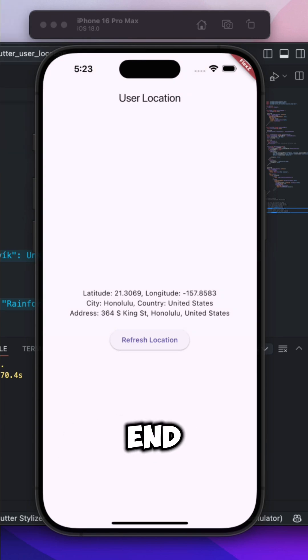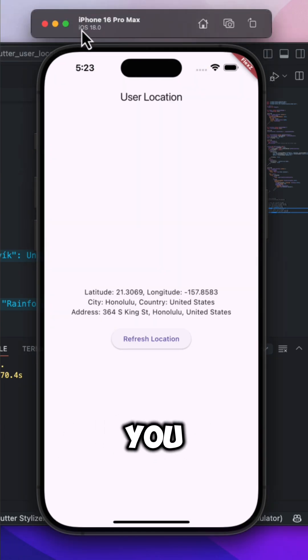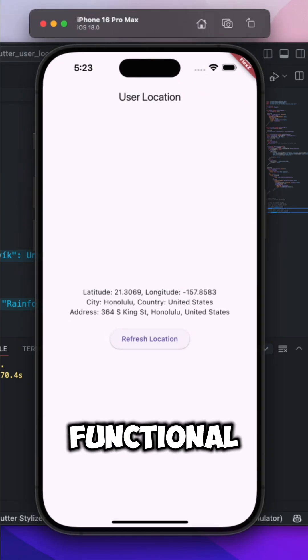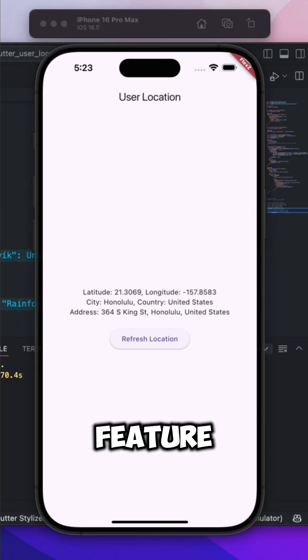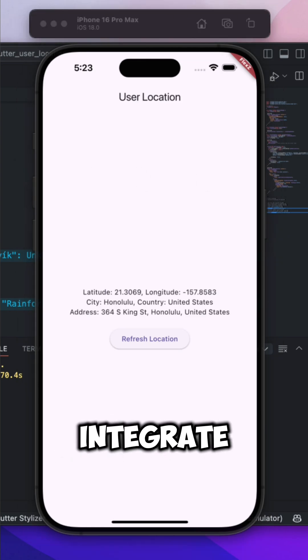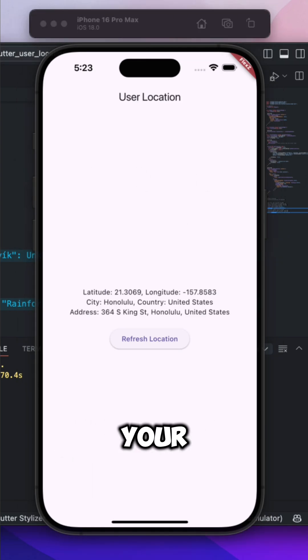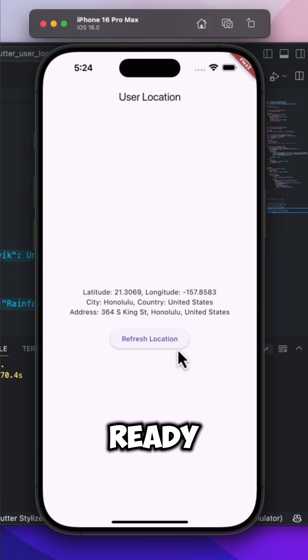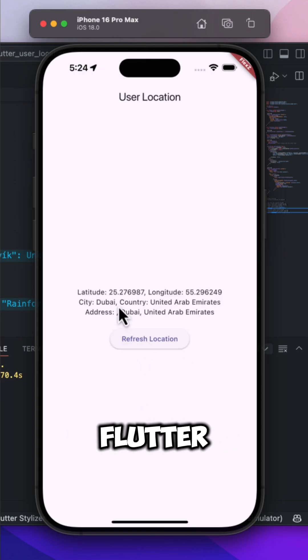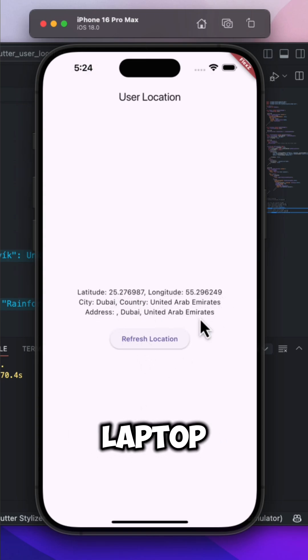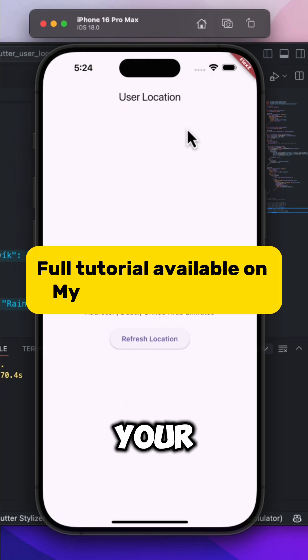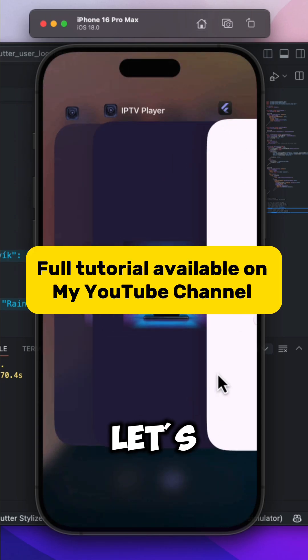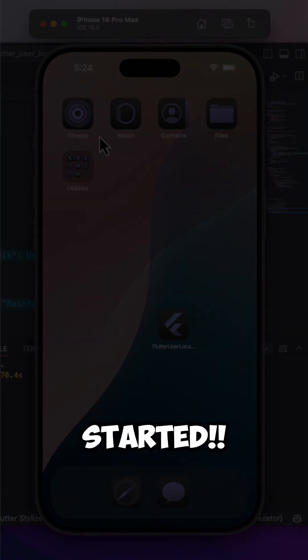By the end of this video, you will have a fully functional location feature ready to integrate into your own Flutter apps. So if you are ready to level up your Flutter skills, grab your laptop, open your IDE, and let's get started.